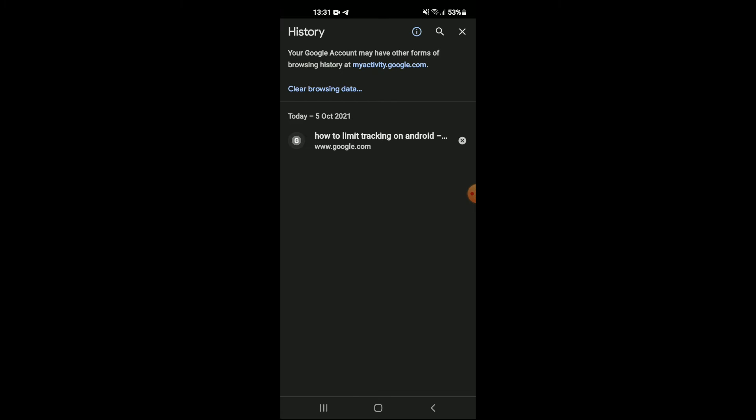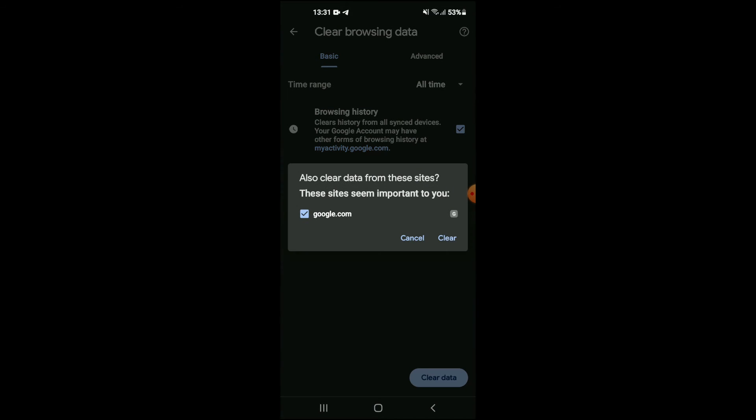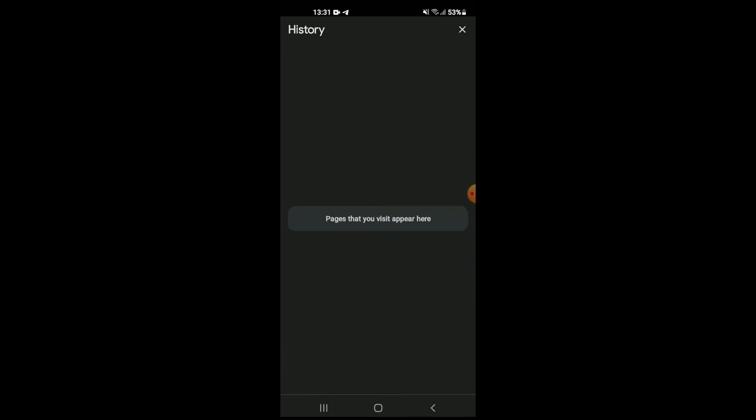Once in history, you are going to clear browsing data. Tap on clear browsing data, then I would select all time in the right hand corner. Then you're going to tap on clear data and tap on clear.